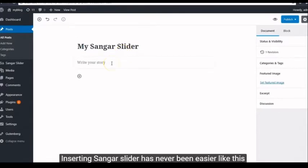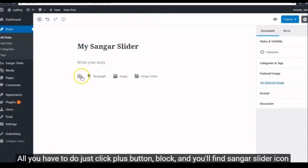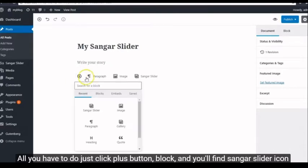Inserting Sangar Slider has never been easier than this. All you have to do, just click plus button, block, and you'll find Sangar Slider icon.